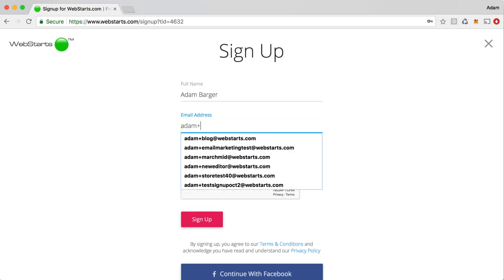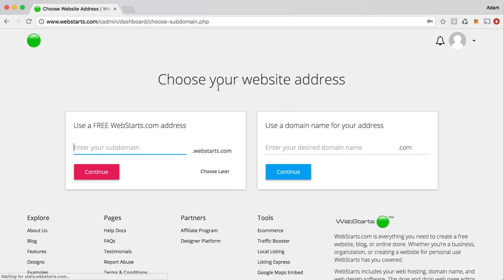So now it's time to sign up, just enter your name, your email address, I'm going to go ahead and do that, verify that you're human. Once you've signed up with your name, your email address, and your password, it's time to choose a web address for your website.